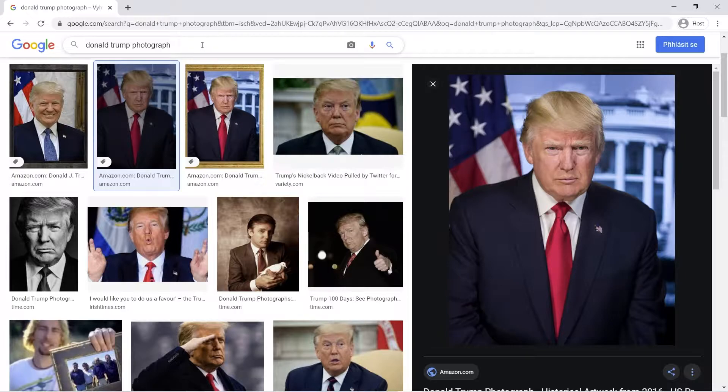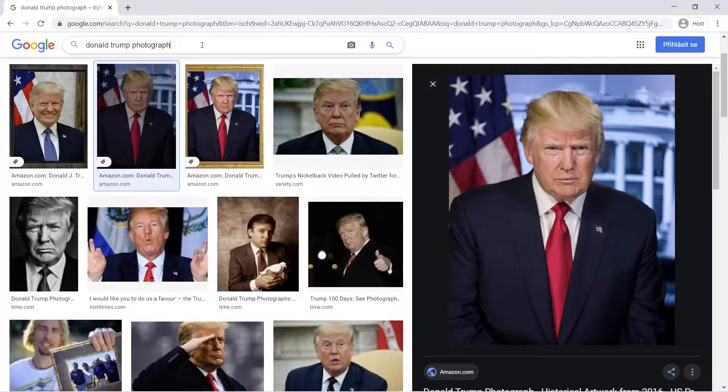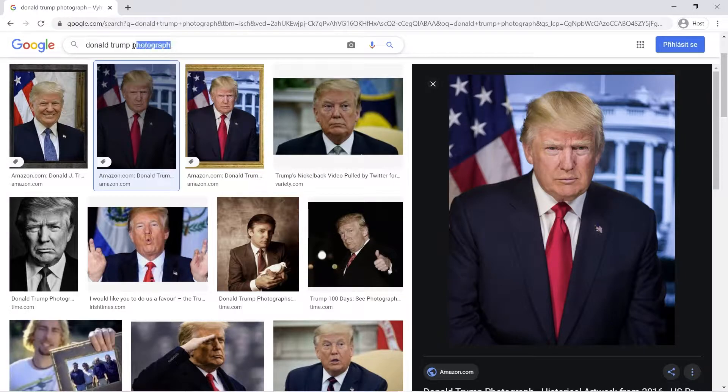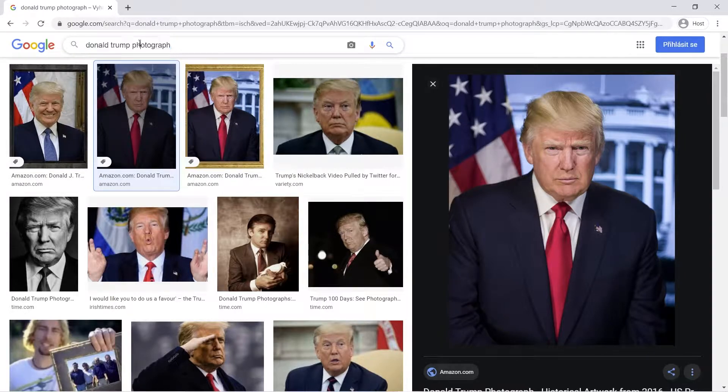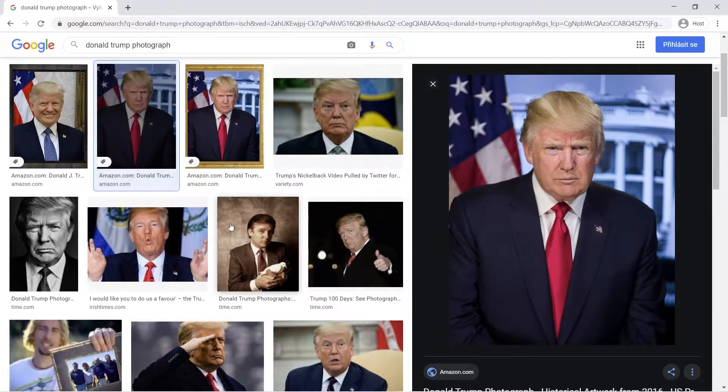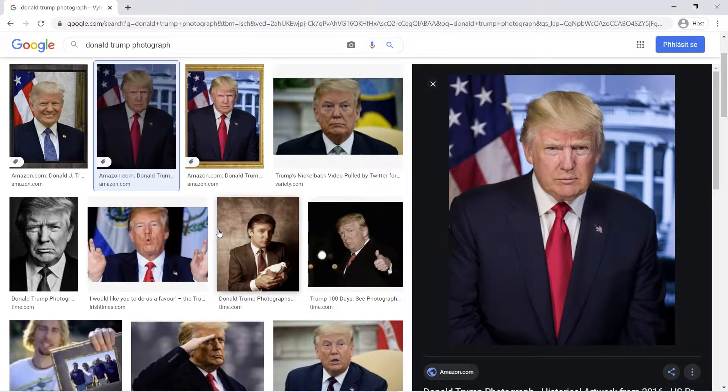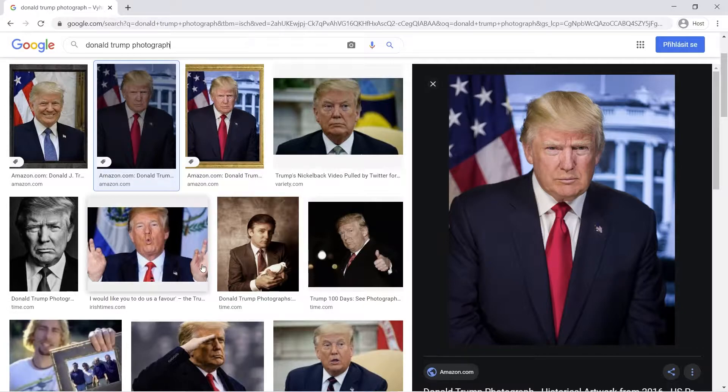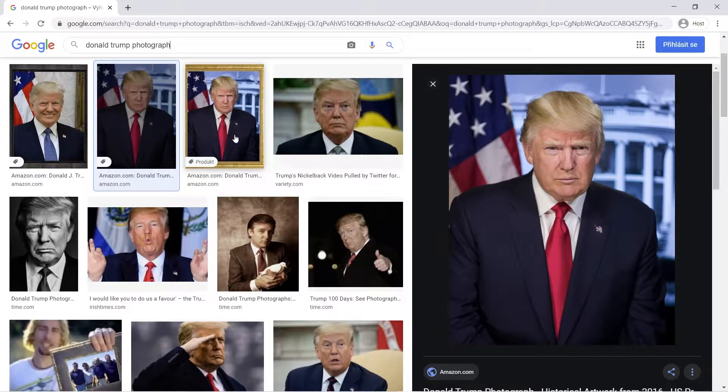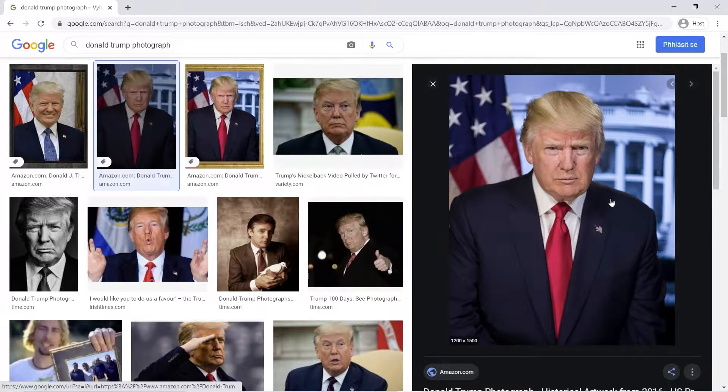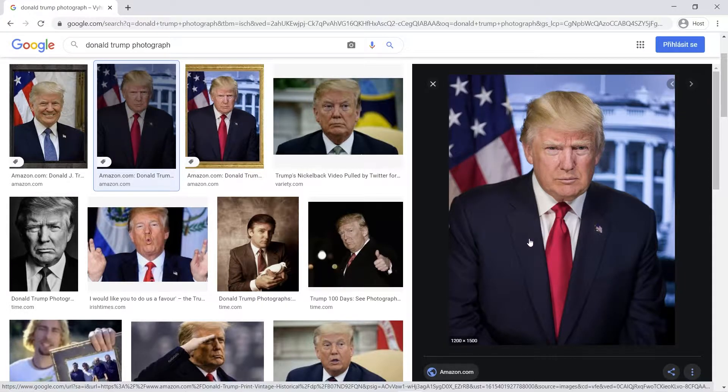First thing we have to do is find a photograph of our subject so we can transform it into our puppet. We are looking for a photograph with a neutral face expression where the person is not smiling, screaming or talking. All we need is a neutral chill face expression. For example this photograph is quite good for what we need.